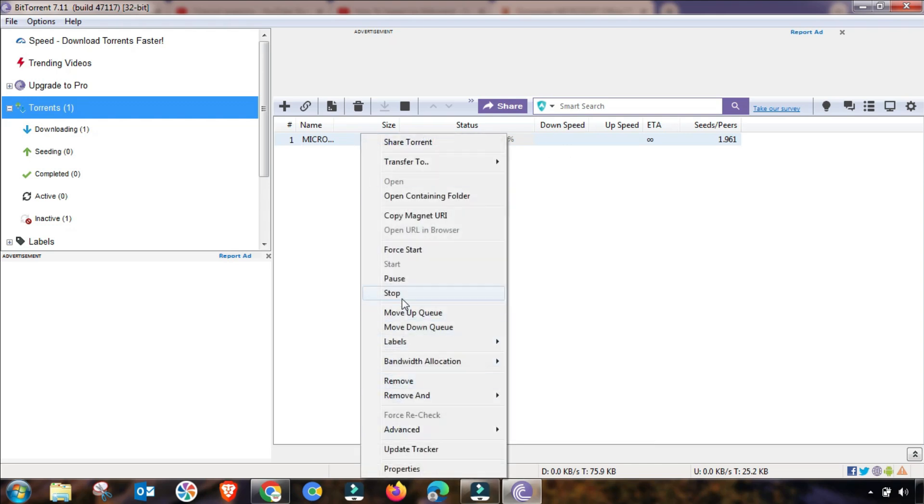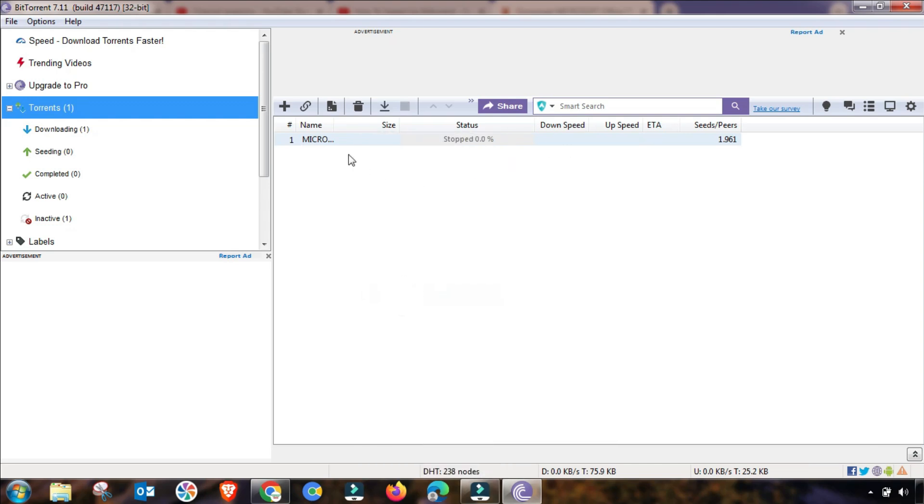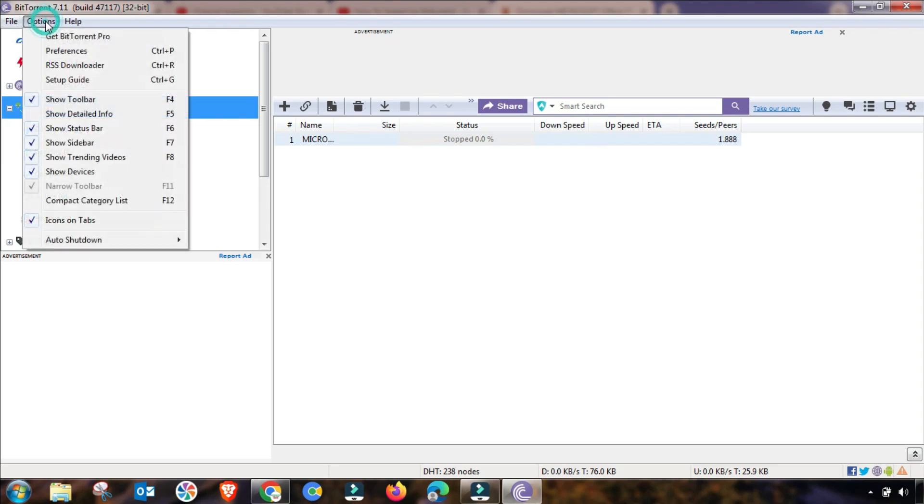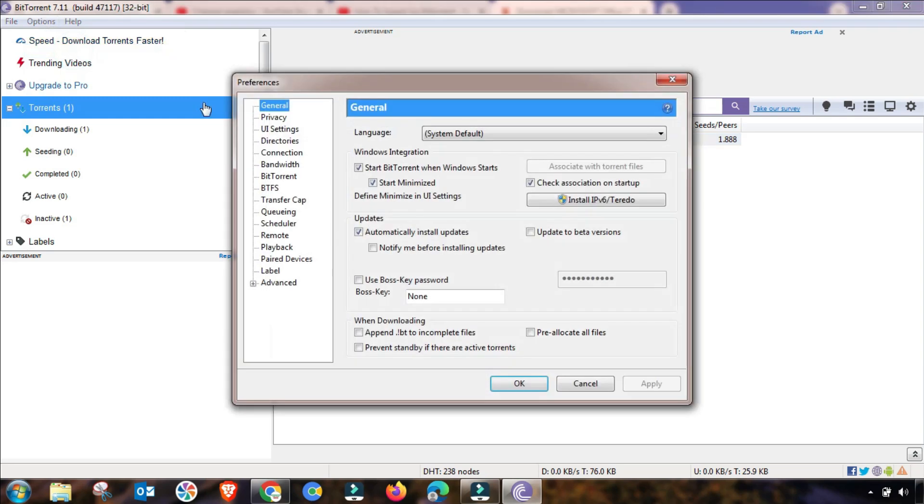First of all, I will stop my downloading. Currently any file you are downloading, you have to stop it. Then go to Options, and from here go to Preferences.